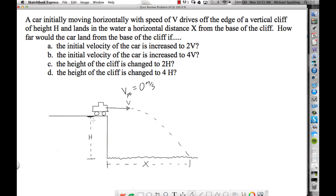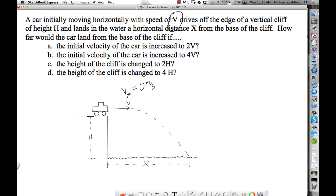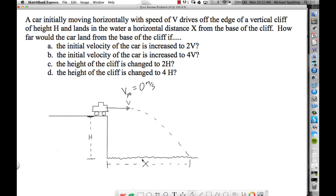We're given the height of the cliff is h. The horizontal distance the car travels measured from the base of the cliff is x. The question wants us to figure out what happens to x if the initial velocity is increased from v to 2v, then quadrupled from v to 4v. Parts c and d involve changing the height of the cliff.